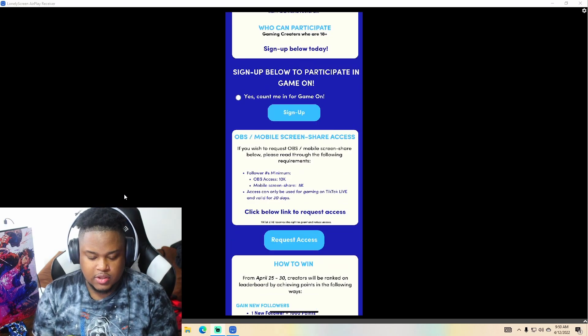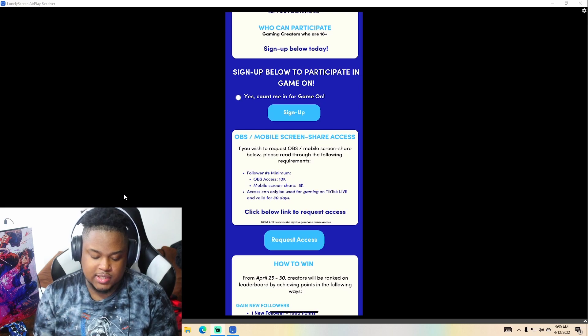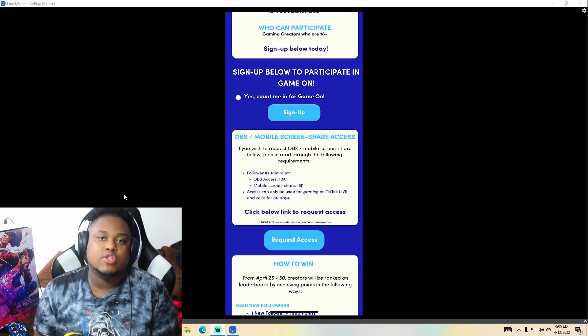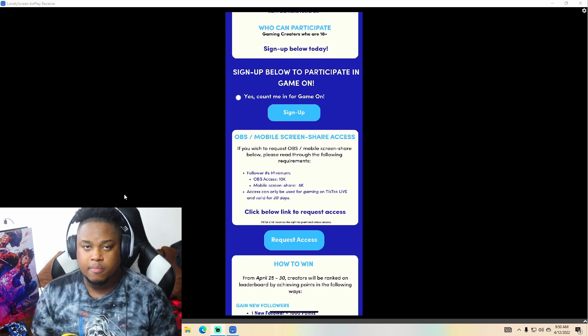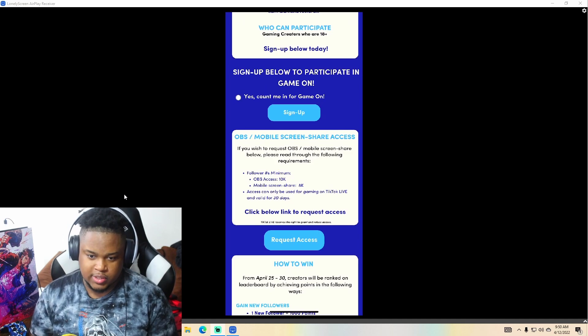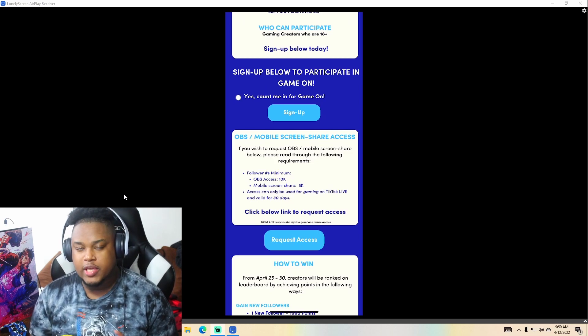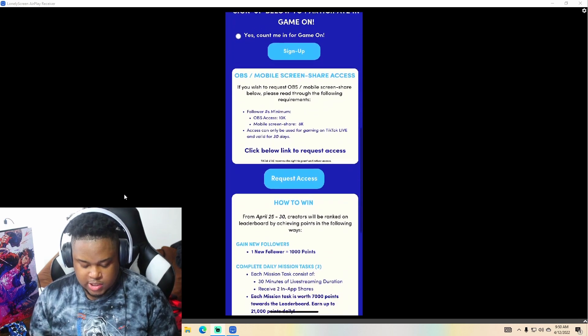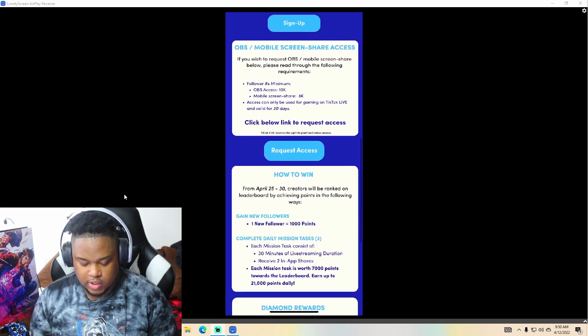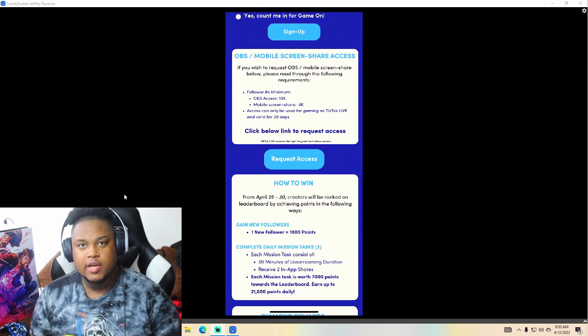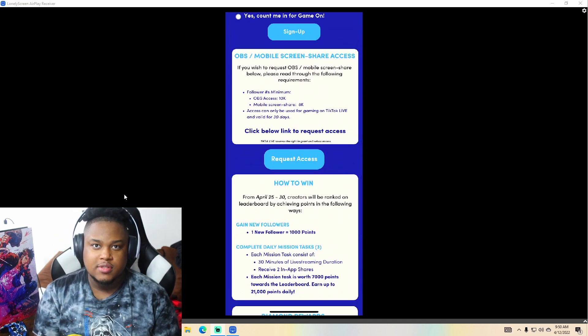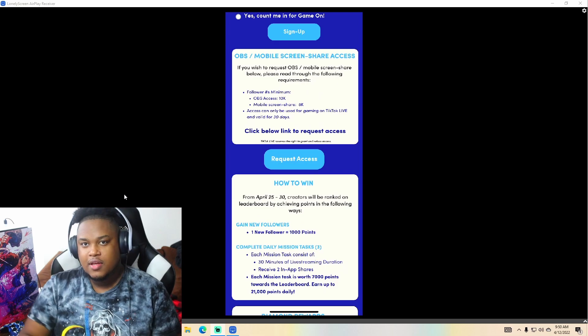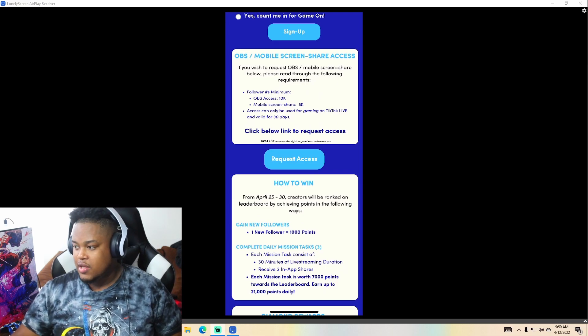Click the link below to request access. So once you get those followers or you're already at 10K or above that, guys, I would suggest you do this now if you're a gaming content creator. So that's basically what you need in order to stream from your PC to TikTok. That's how you connect streamlabs to TikTok.